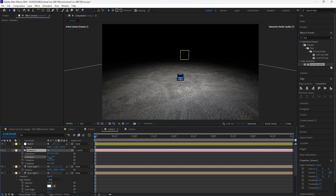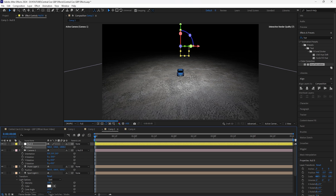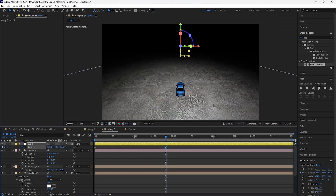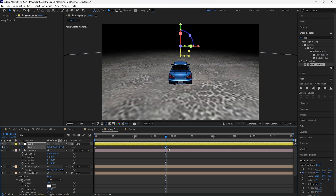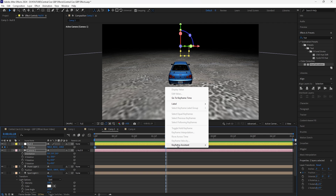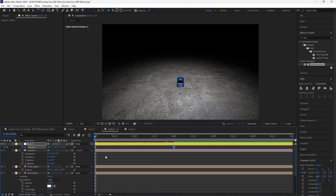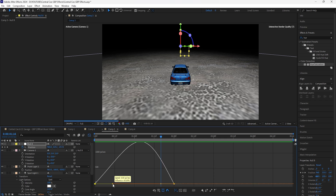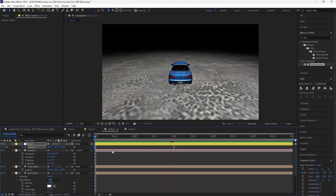Rotate the camera so it's pointed downward — set the X rotation to negative 20 — then bring the camera up a little more. Keyframe the starting position, then go forward to around the two-second mark and keyframe it closer to the car. Easy ease those keyframes and go into the Graph Editor for the position keyframes: in the beginning go a little slower, then speed up towards the end so the animation eases into the subject.